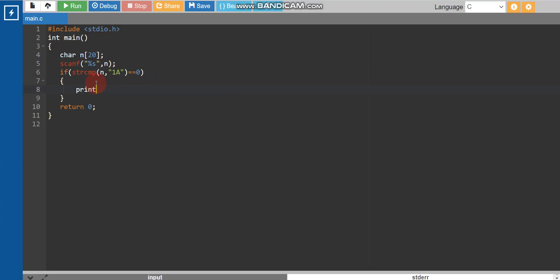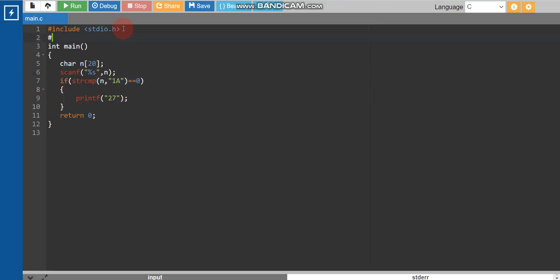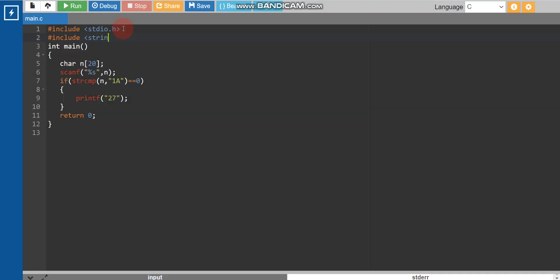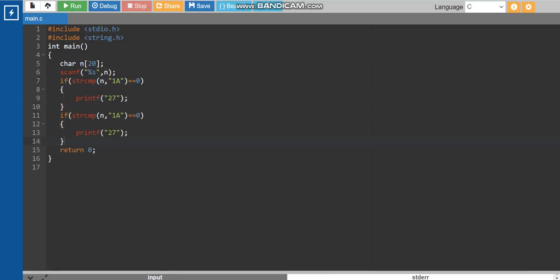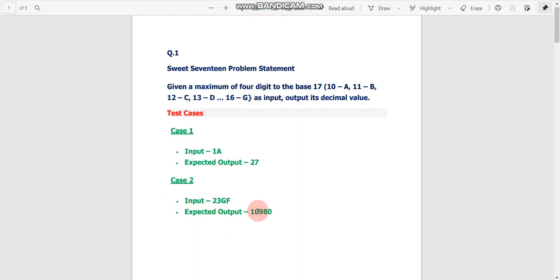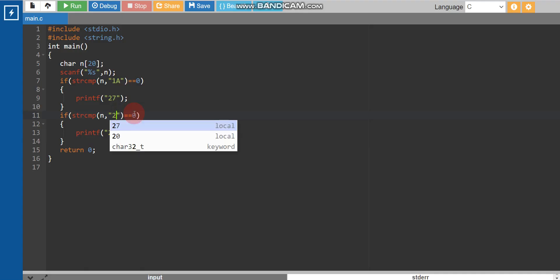We then print 27 using printf. One important thing: strcmp is a built-in function, so we need to include the string.h library — #include <string.h>. We then add the second condition: if input is '23gf', the output should be 10980.